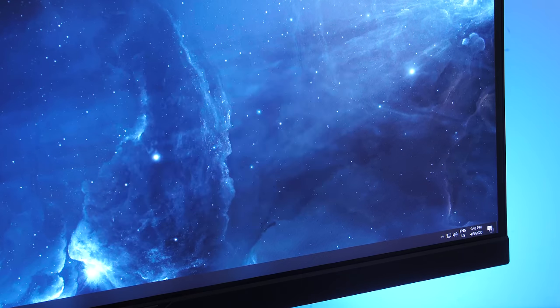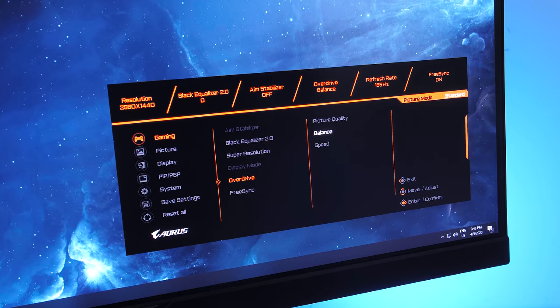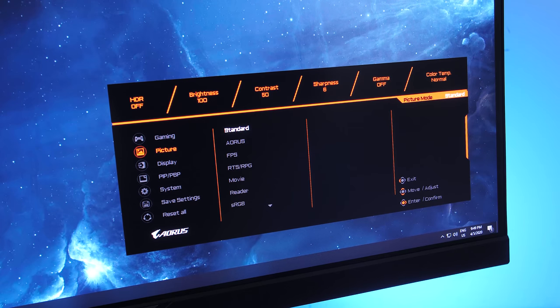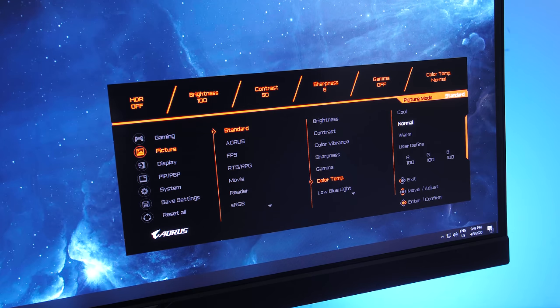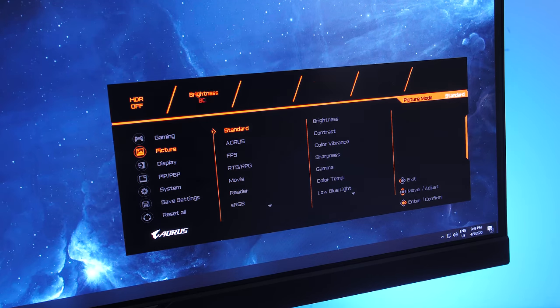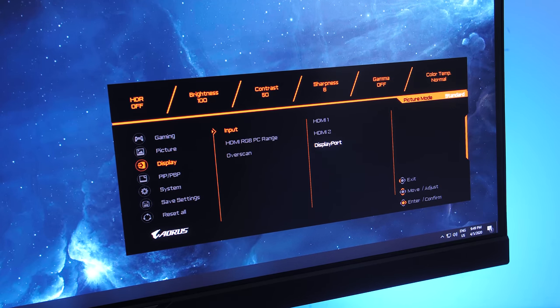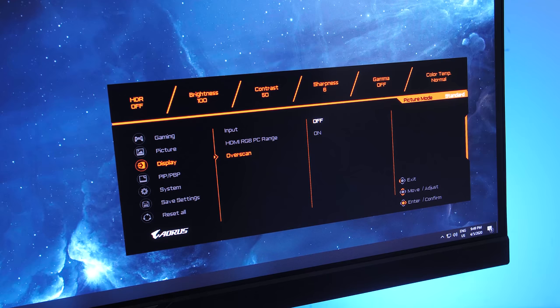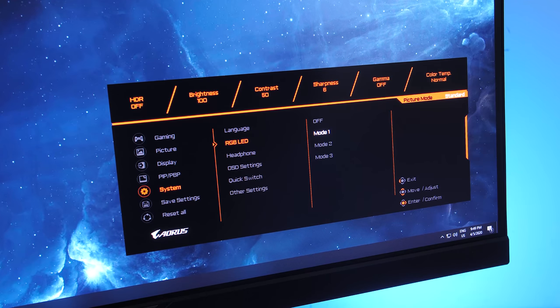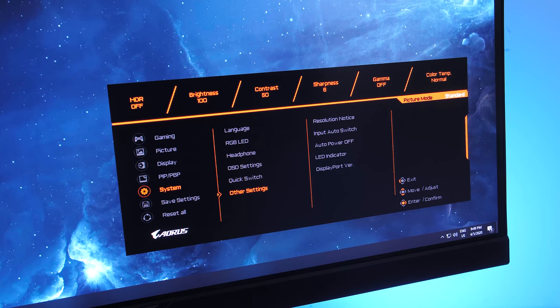Such as options for picture in picture, picture by picture, automatic power off timeout, disabling the front white LED, removing blue light, along with the usuals like brightness, contrast and various preset profiles.